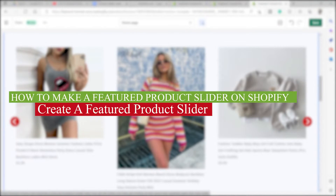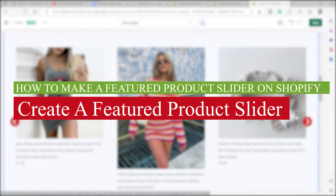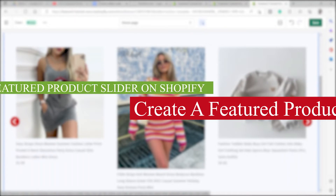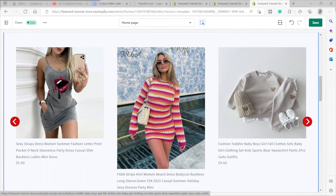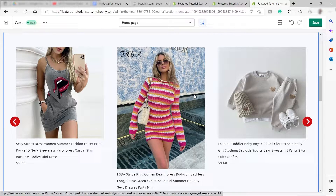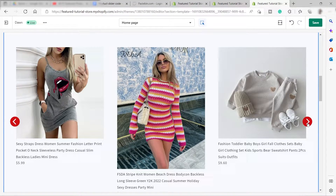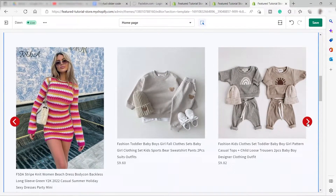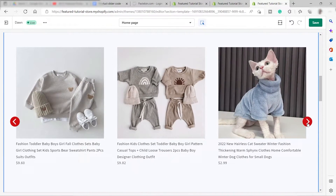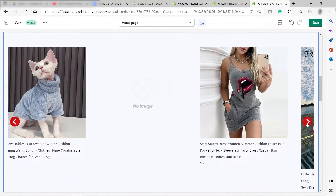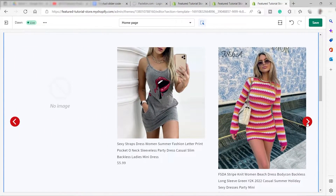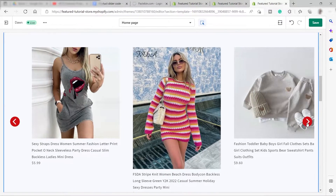How to make a featured product slider on Shopify. Welcome back to the channel. For today's video, I will show you how you can easily create a featured product slider just like this one. We can slide through and see the featured products inside your Shopify store.